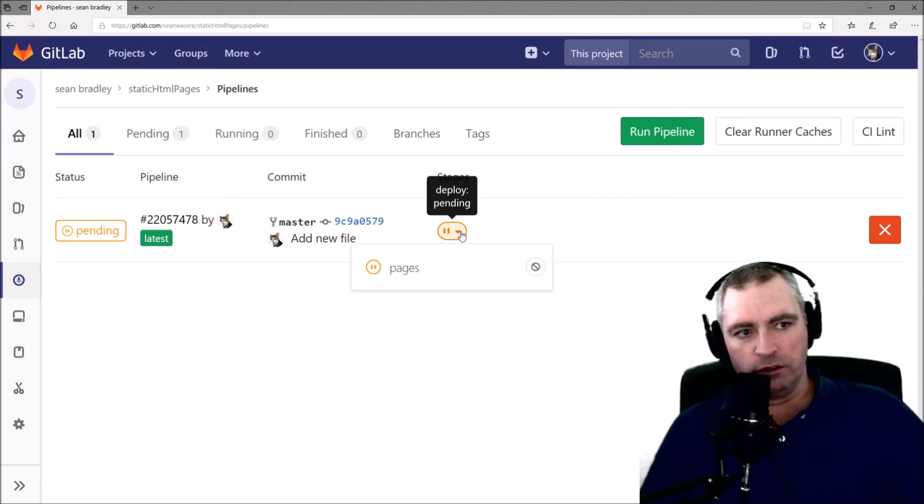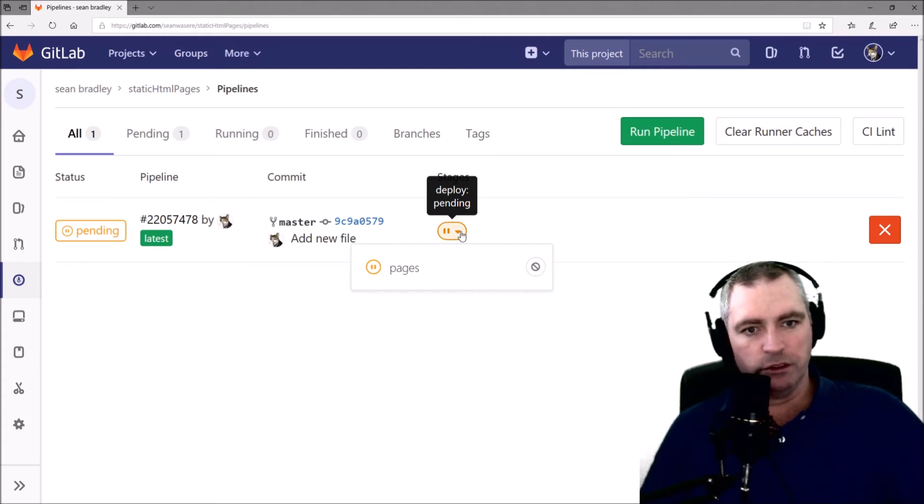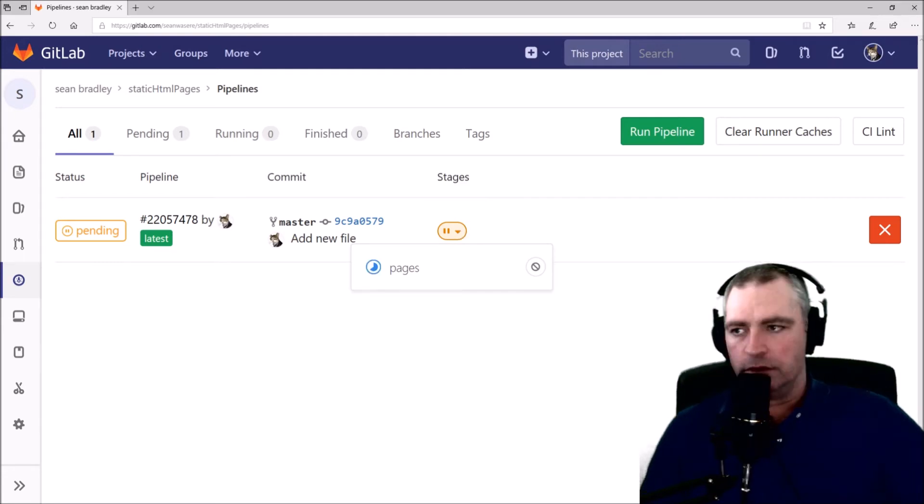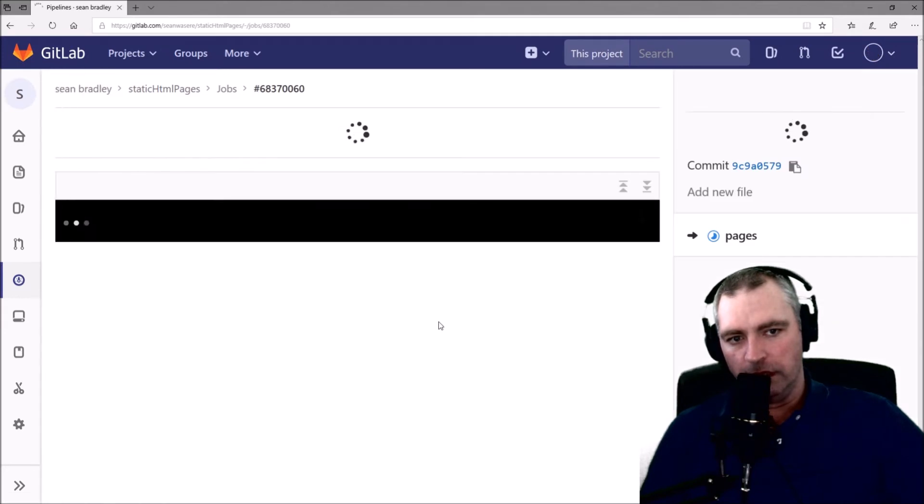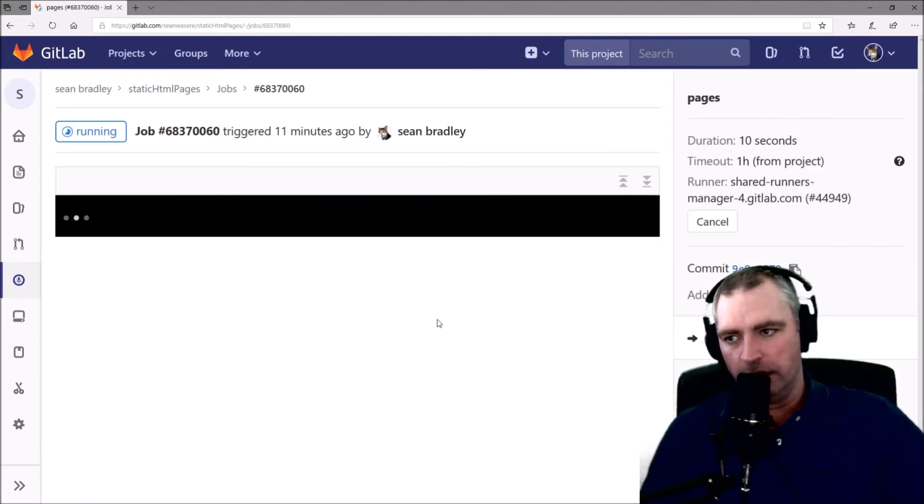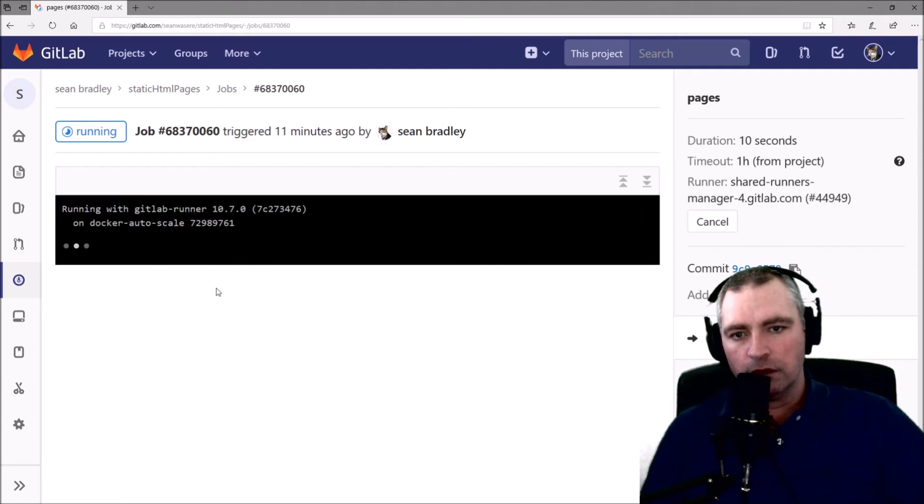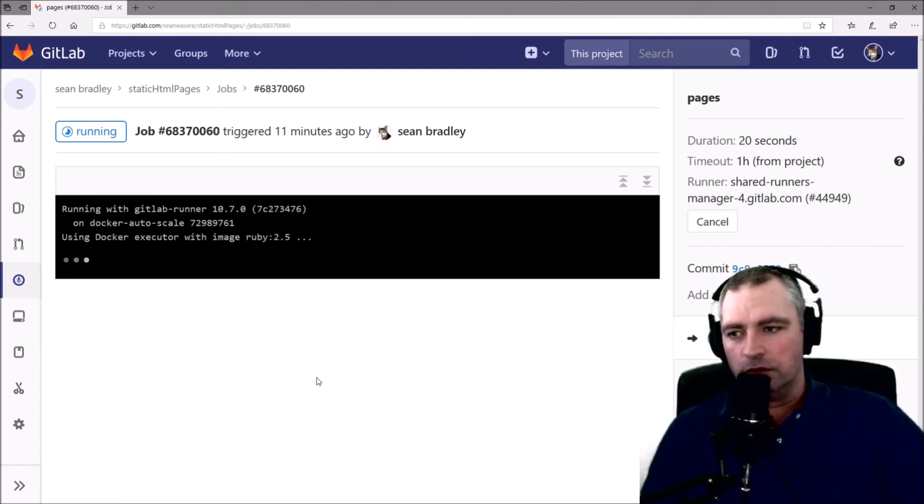This uses shared GitLab Runners. So sometimes it may take a minute or two. So the page deployment has started now. And we can actually look at it, the process of deployment.